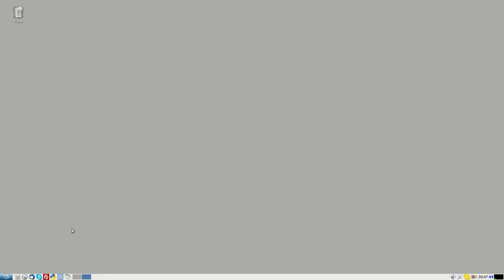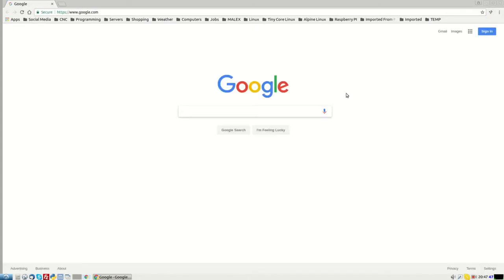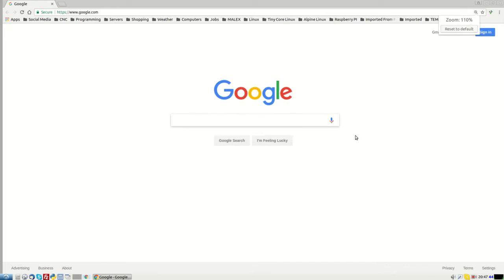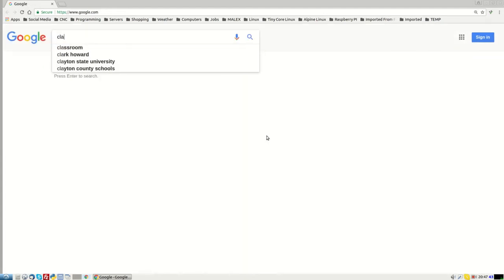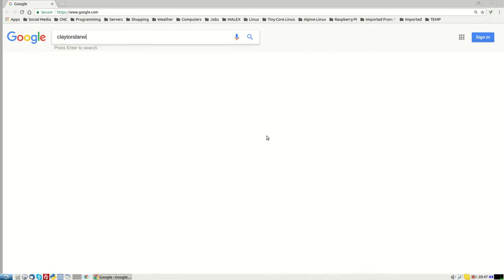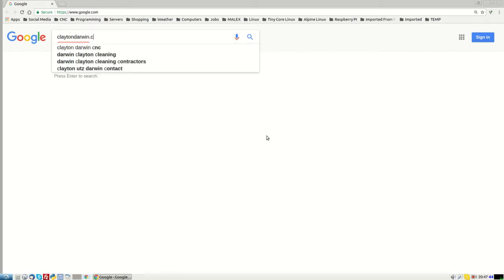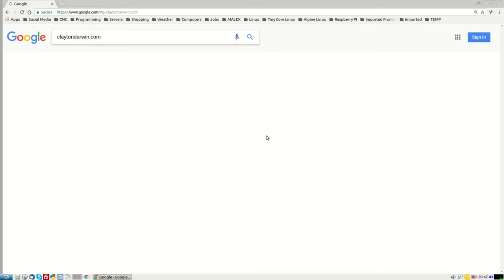Now we're on my desktop. I'm going to open up a browser and I'm going to go ahead and zoom it in a little bit, just so it's easier to see. I just did that, you know, control and run the mouse wheel. So let's just go claytondarwin.com.